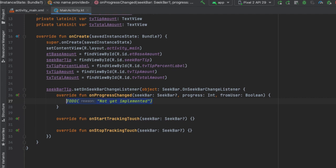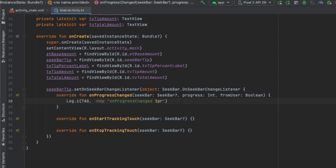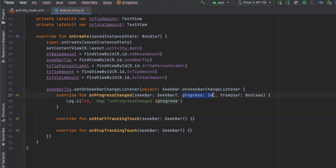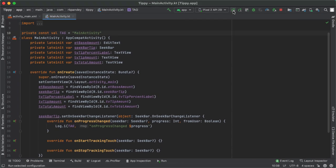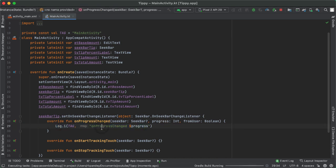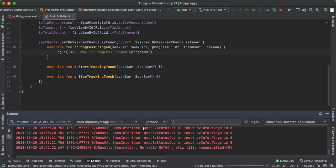We don't really care about onStartTrackingTouch or onStopTrackingTouch, so I'm going to leave an empty implementation. Before we update the UI, let's first add a log statement. I'll write log.I, which is a method that takes two parameters — a tag string I'll define later, and a message string. I'll say onProgressChanged along with the progress, which is the current value of the seek bar. I'm going to go up to the top of the class and define a private const val TAG, and the convention is that the tag is typically going to be the class name.